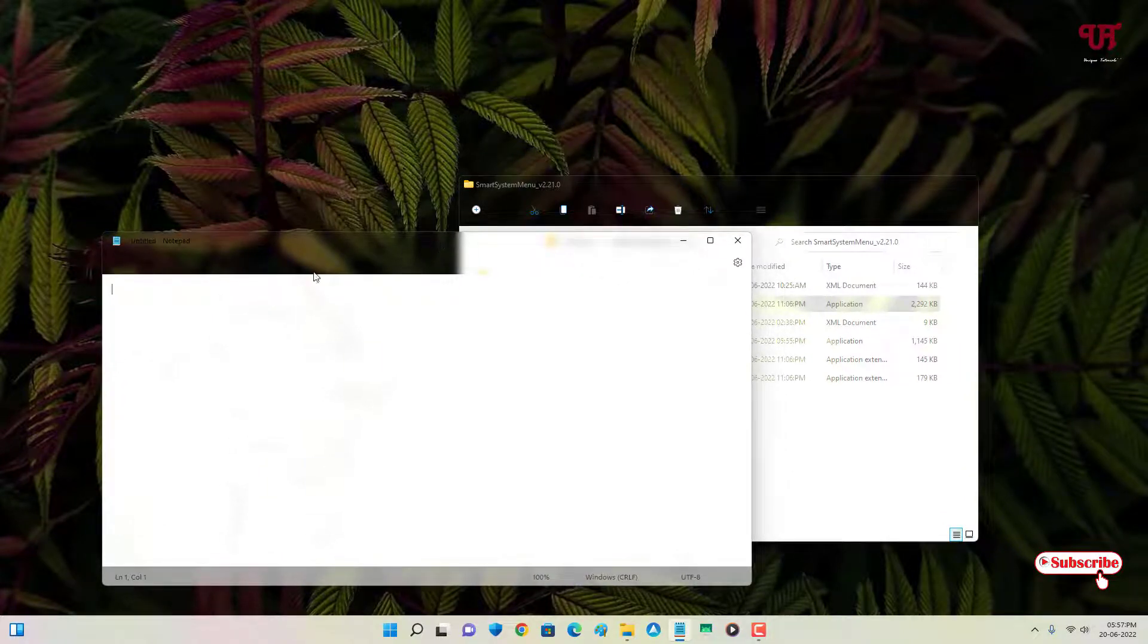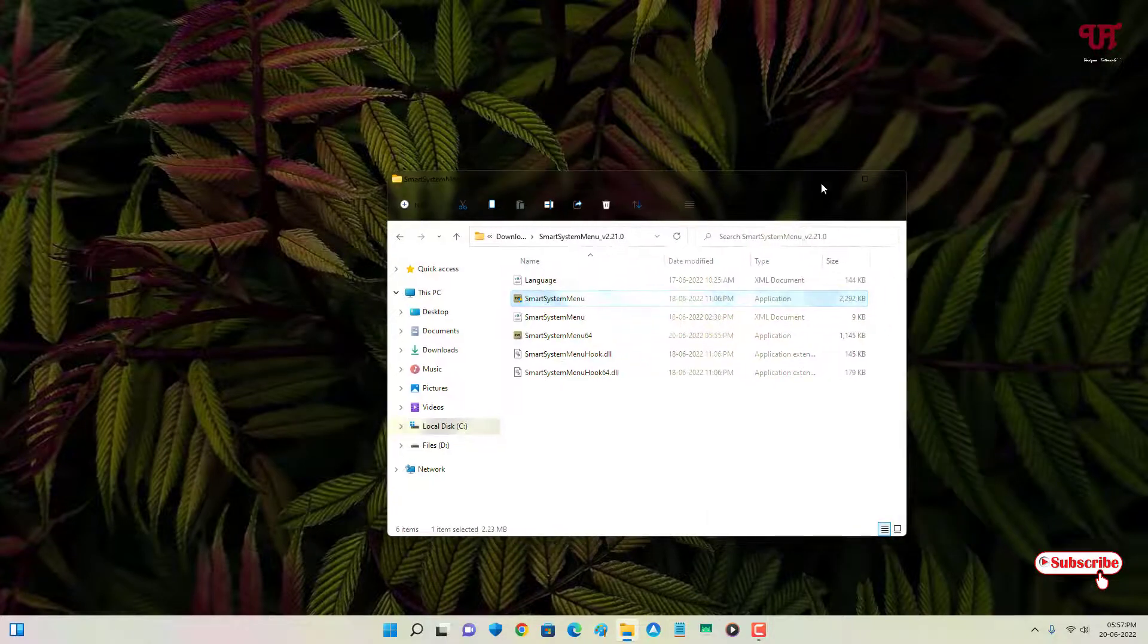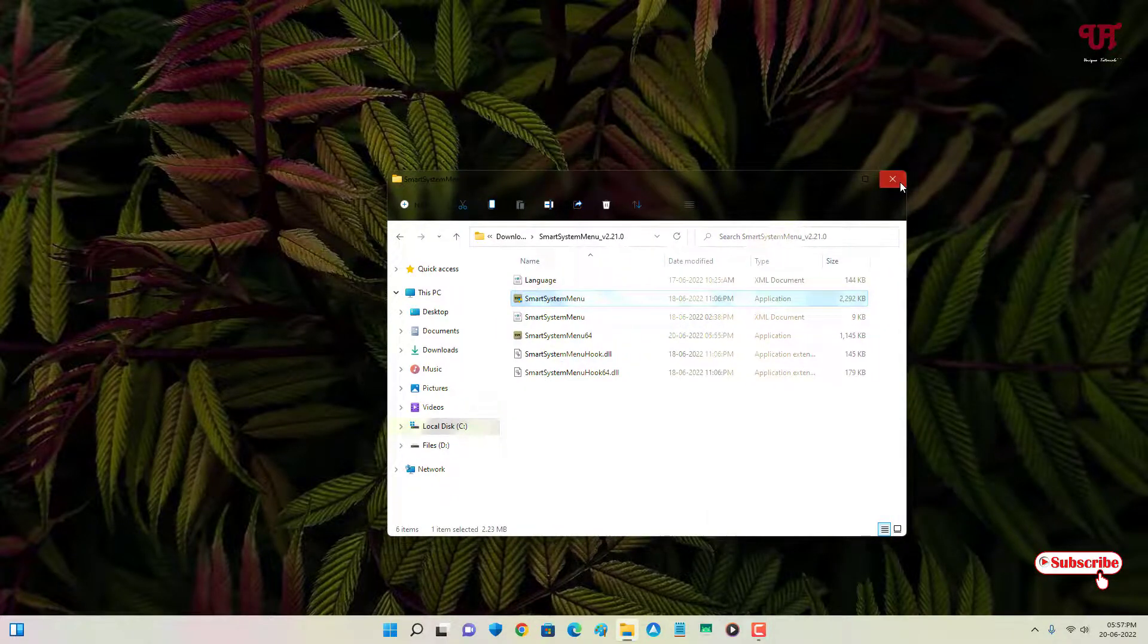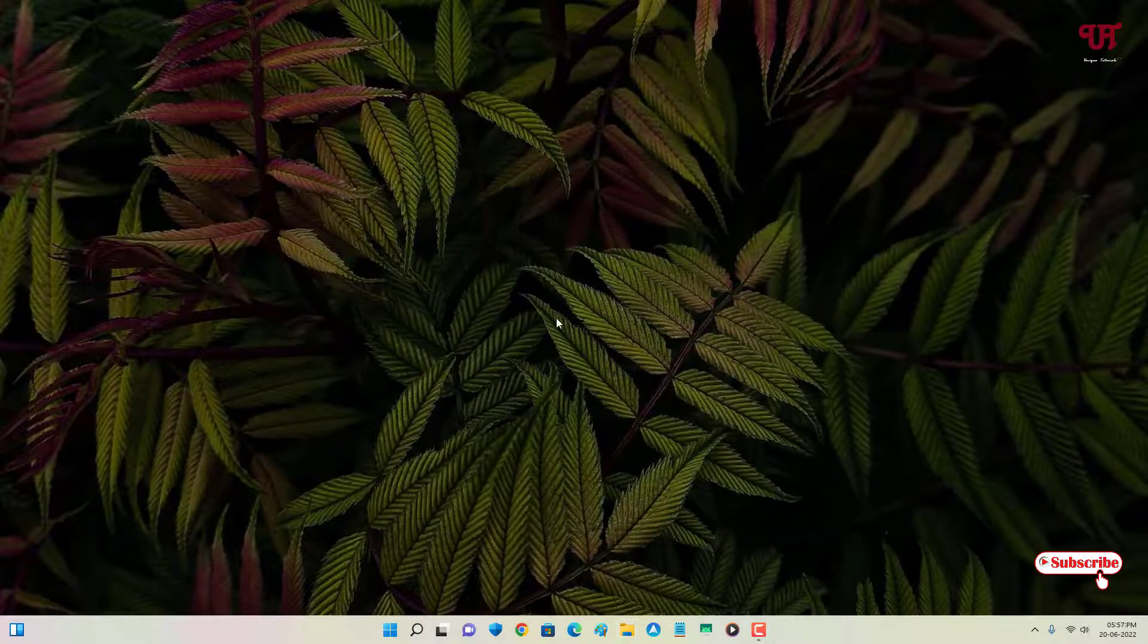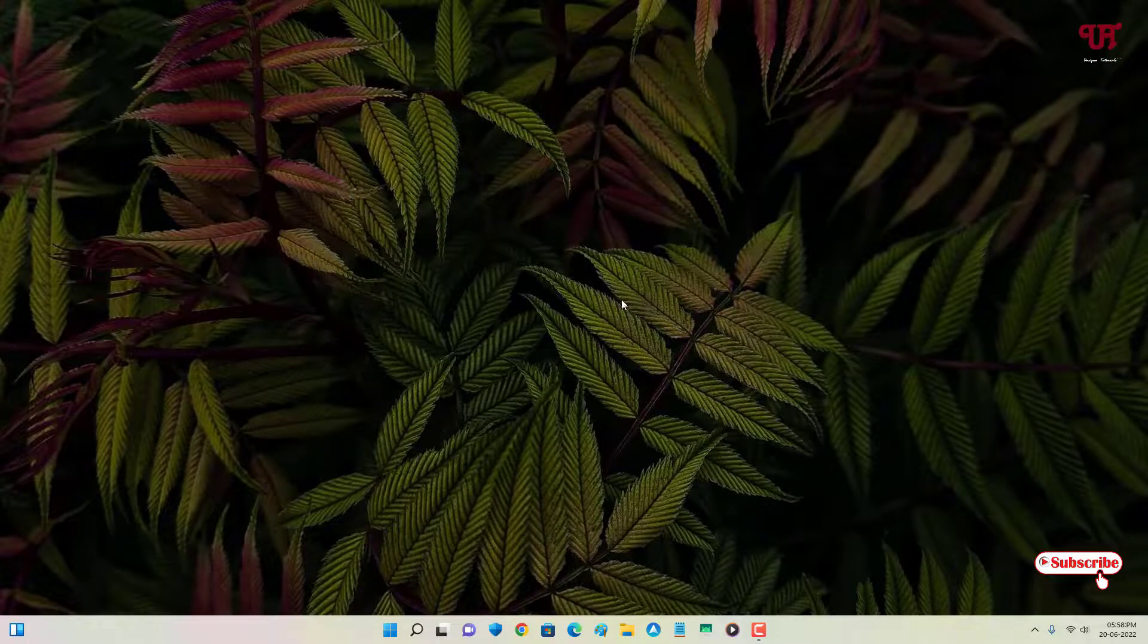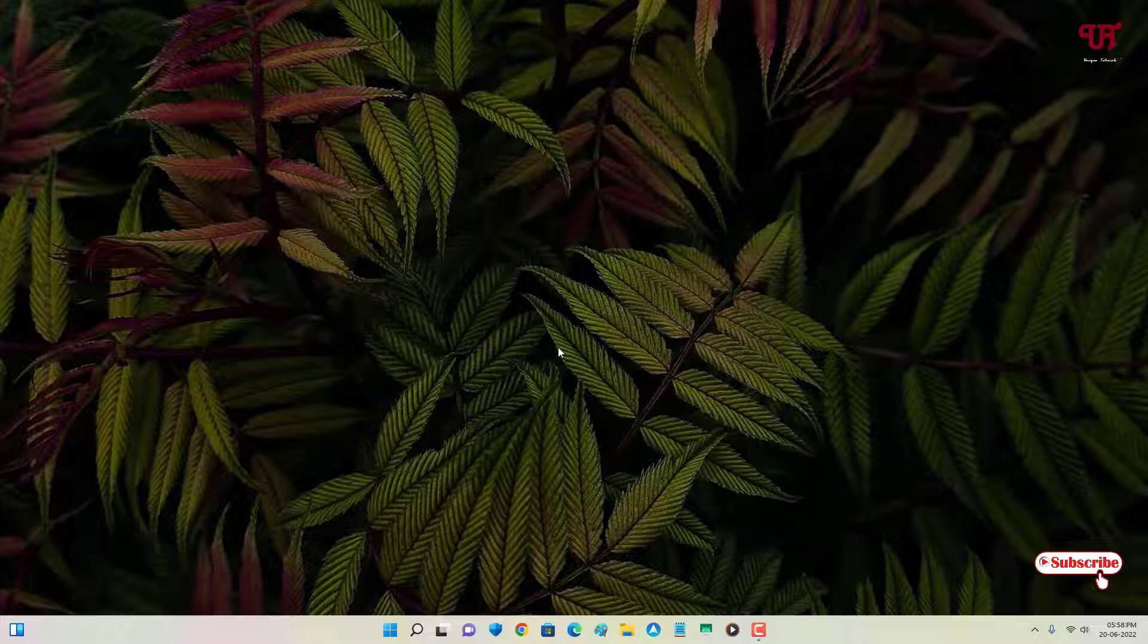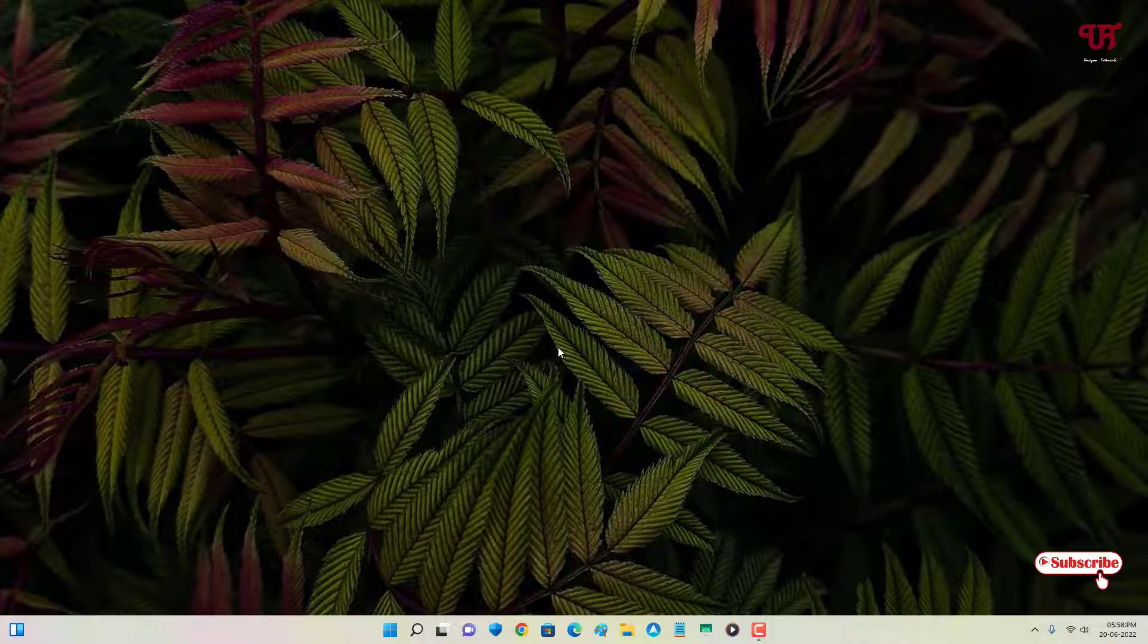You can see the Aero Glass effect has been applied. Using this application named Smart System Menu, you can easily add Aero Glass blur effect on the title bar of the active open window in Windows computer very easily.